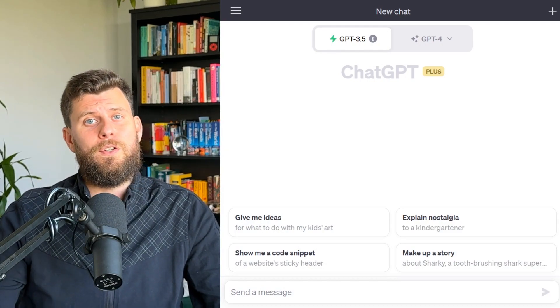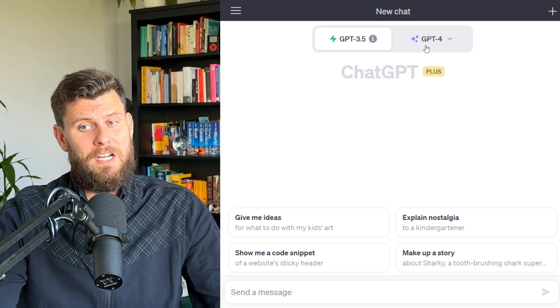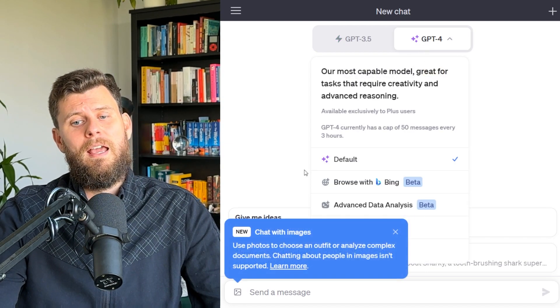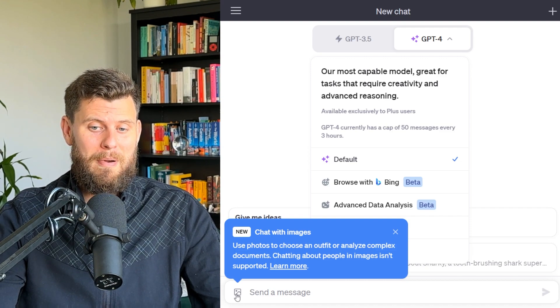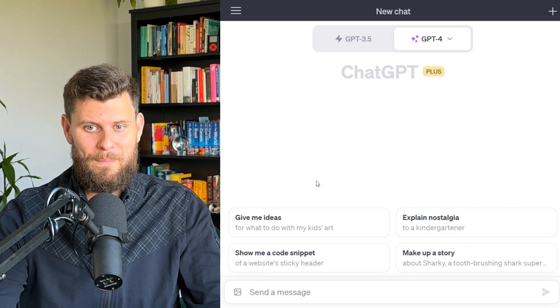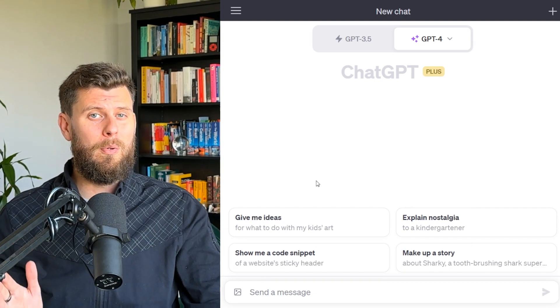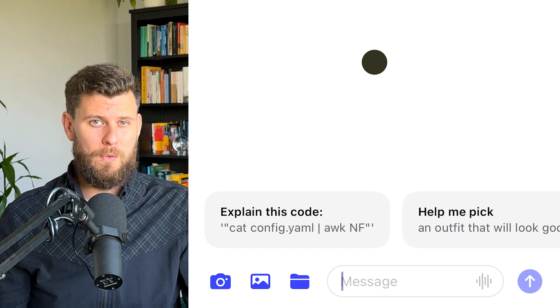So how do you get access to ChatGPT Vision? Well, you only have access if you are a ChatGPT Plus subscriber. For regular users, unfortunately, you don't have access to it. But if you have ChatGPT-4 and the paid subscription, you'll see a nifty icon right by the chat — 'new chat with images.' Also, if you're on the mobile version, you'll see an icon to take a picture and upload it directly from your phone's camera.